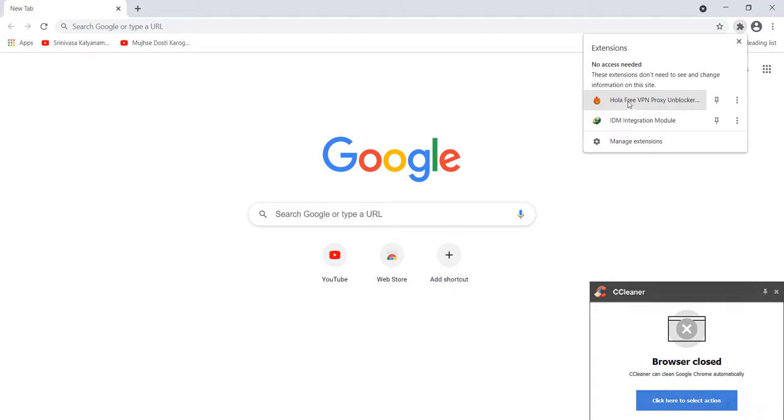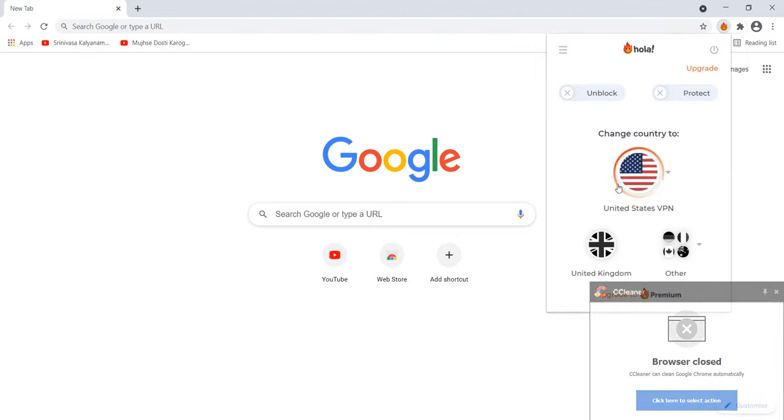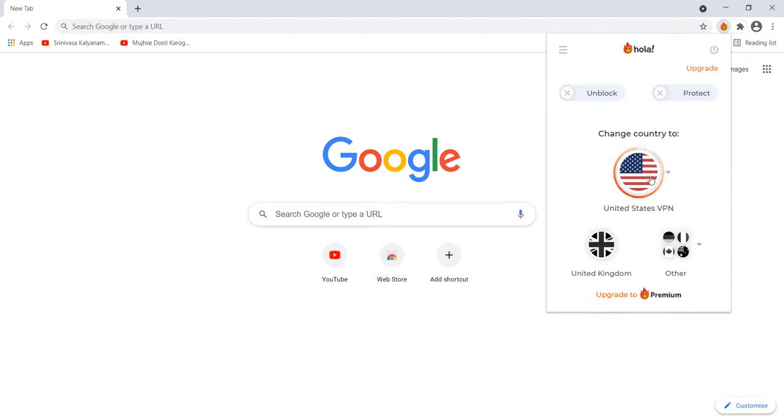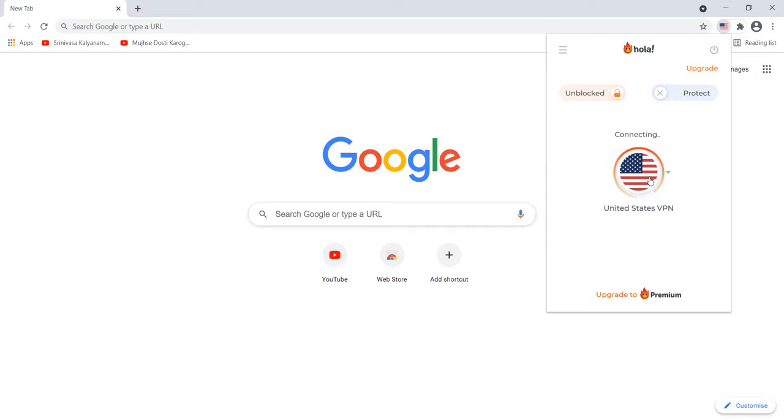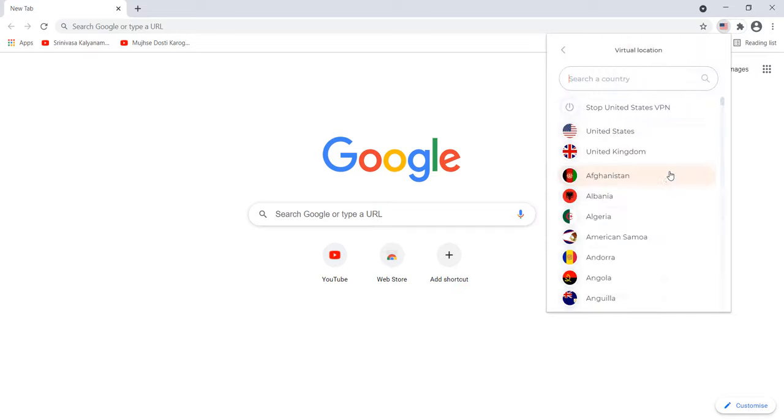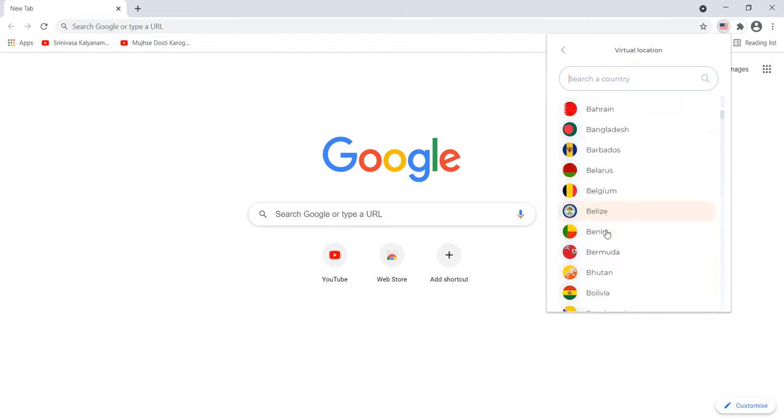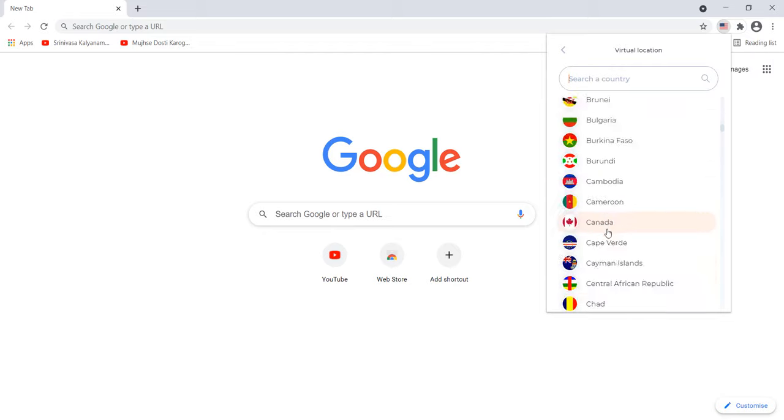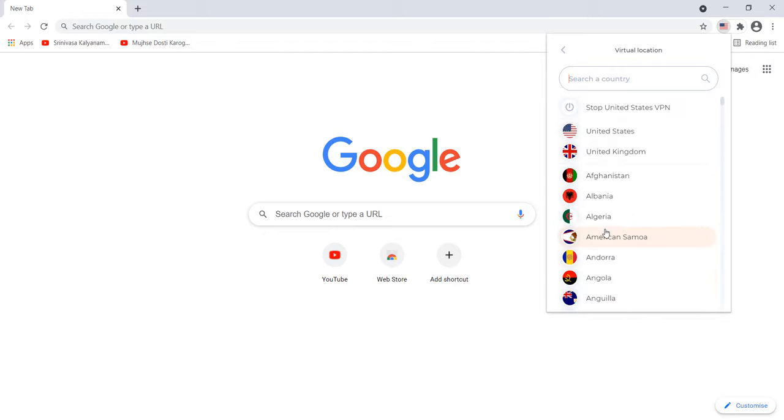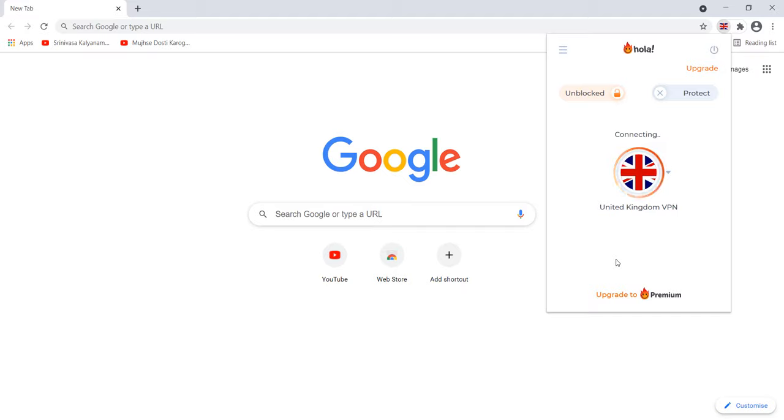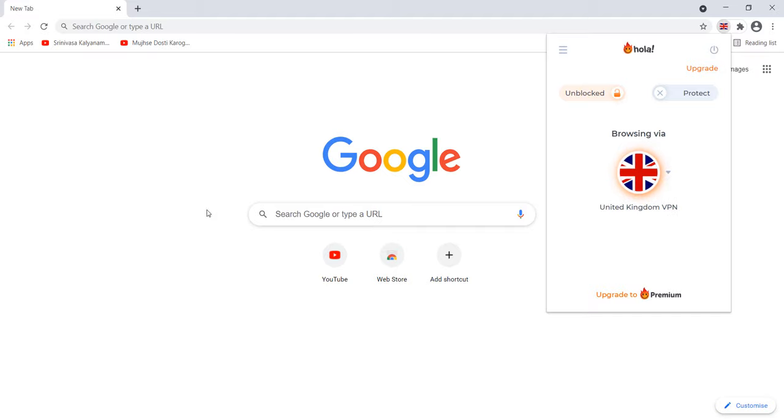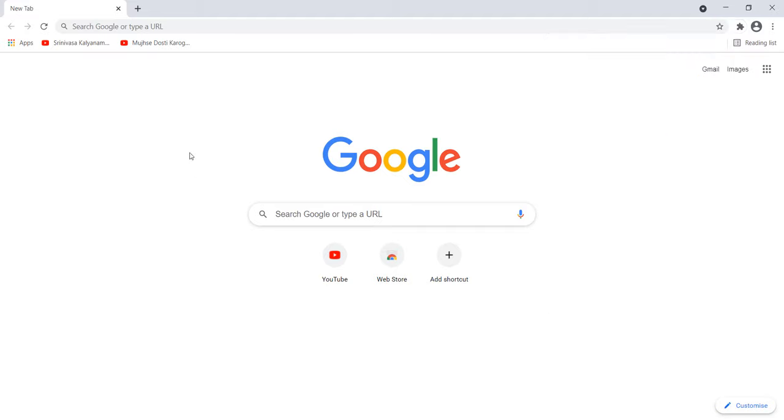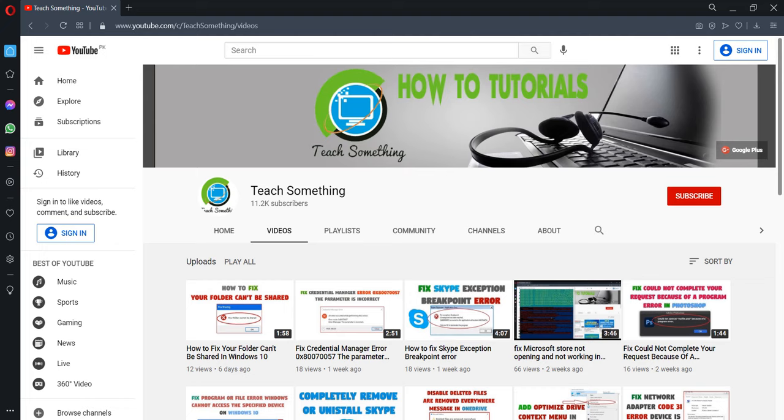Click on Hola VPN and select any location you want. You can try any one location. So I select United Kingdom. Now after doing this, you can try any website. I hope this video resolved your problem.